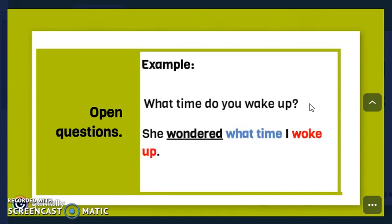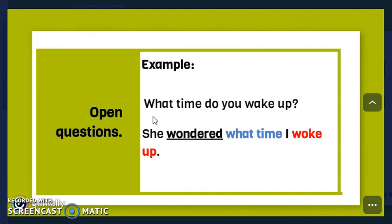Here is another example: 'What time do you wake up?' — simple present. We report it as: 'She wondered what time I woke up.' The question word 'what time' is used as the link, and the tense changes from simple present to simple past.